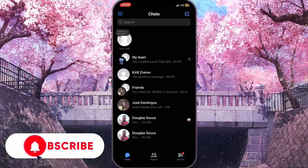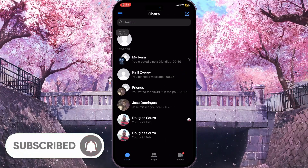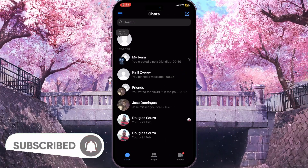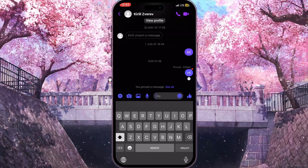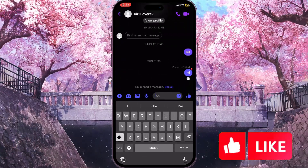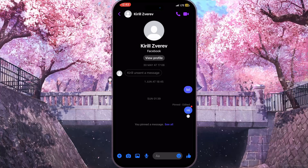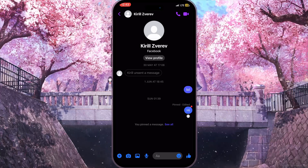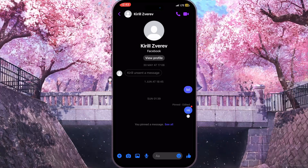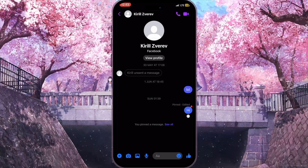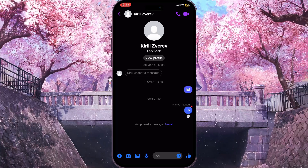First of all, you need to open Facebook Messenger and select a chat where you want to change or remove your emoji reaction. For example, I'll choose this chat. As you can see in the bottom right corner, thumbs up is my current reaction and I want to change it.